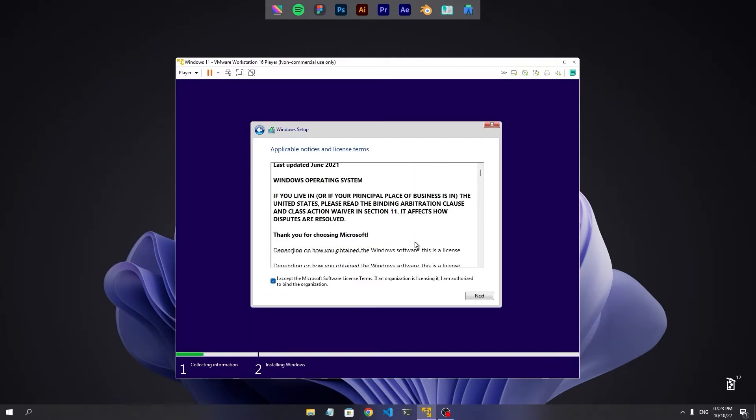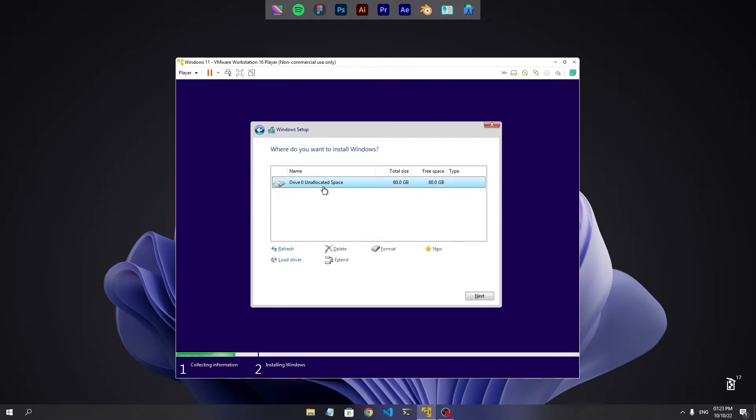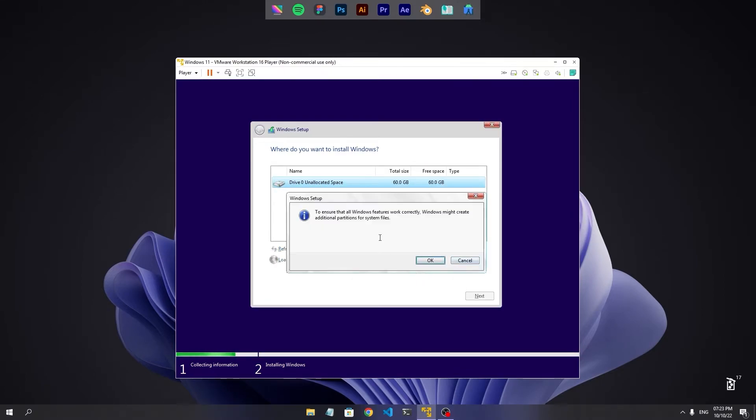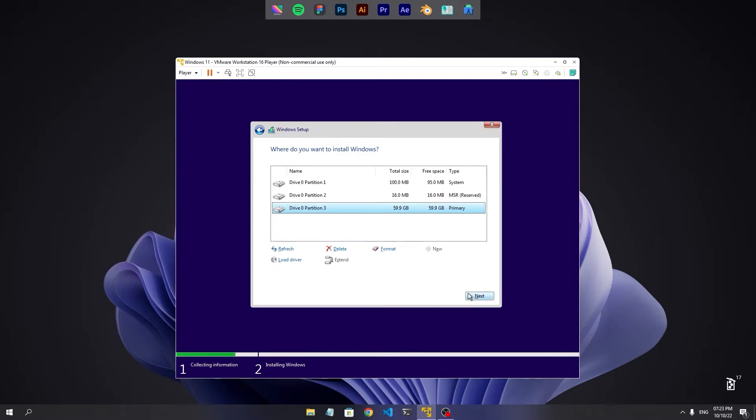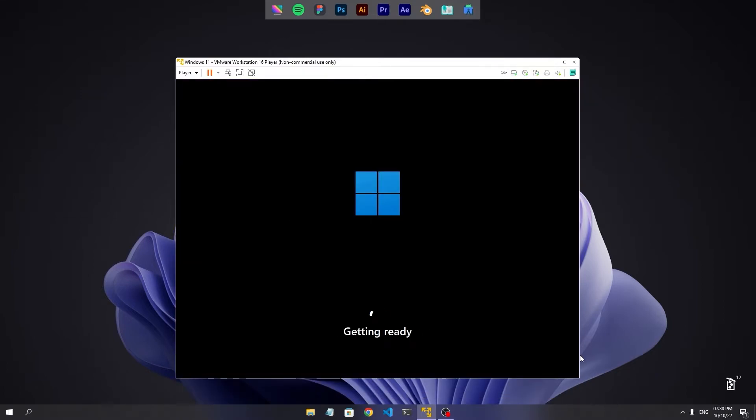Yeah, agreement came. Installation started. Now you install as you do always. I am fast forwarding the video.